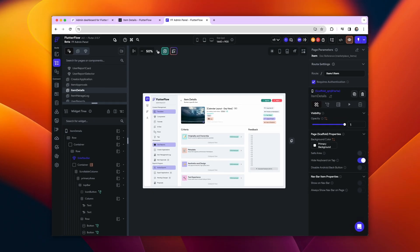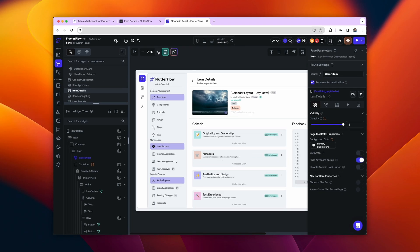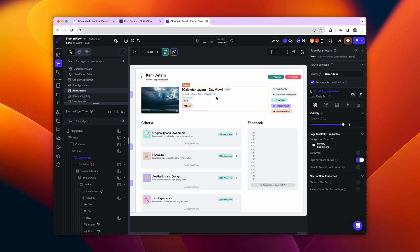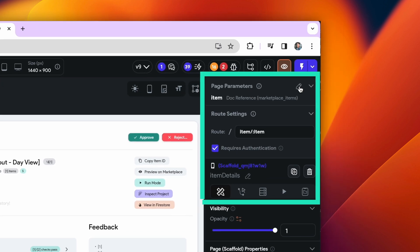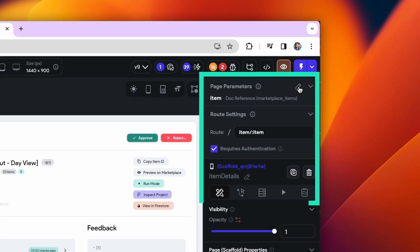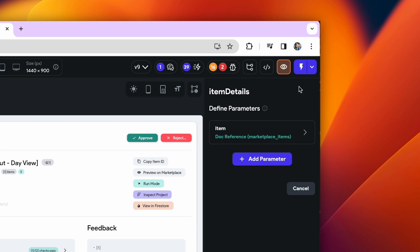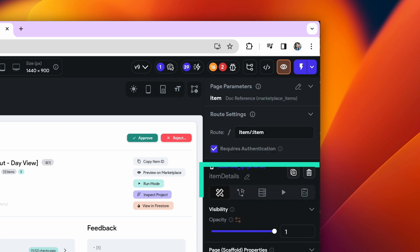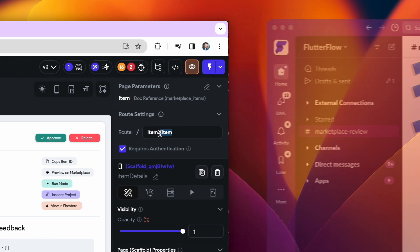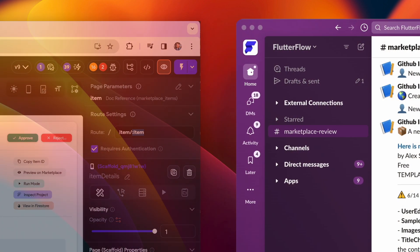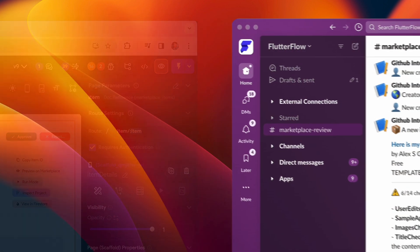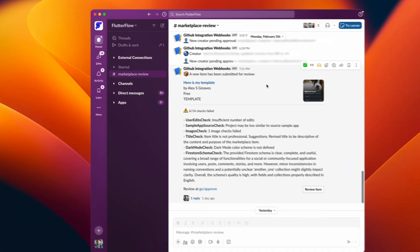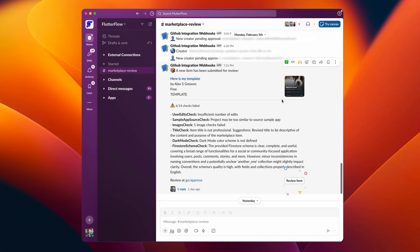Let's jump into this submission review page. There are a few cool things to see here. First off, dynamic page parameters. Since this is ultimately a web app, we can take a Firestore document ID as a parameter and then query for it on page load. Actually, anytime an item gets submitted for review, it triggers a Slack message which contains a dynamic URL to the item.